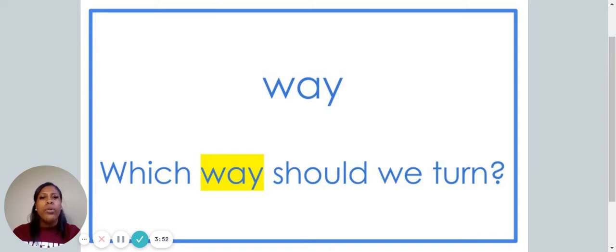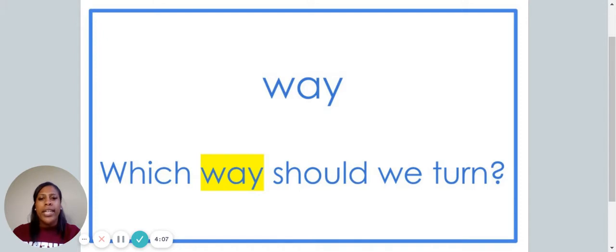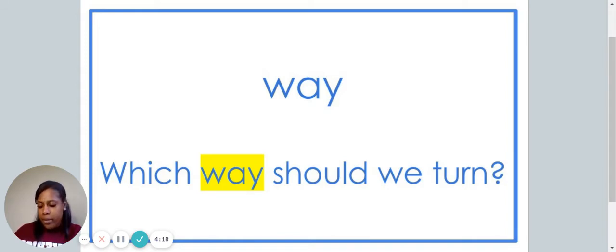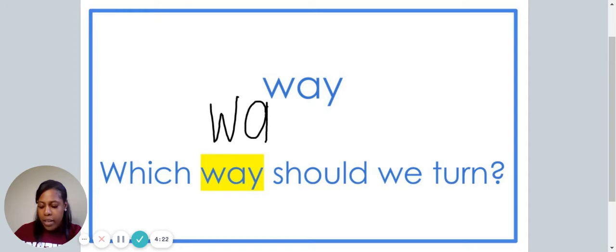This is the word way. Say the word way. The word way is spelled W-A-Y. Spell the word way: W-A-Y. Which way should we turn? We are now going to write the word way on our paper: W-A-Y.